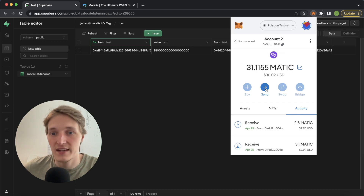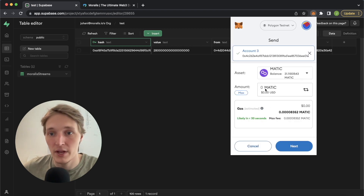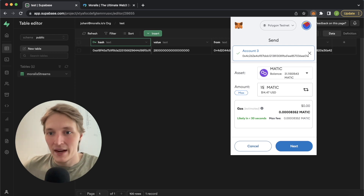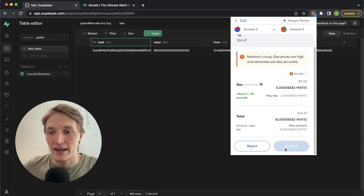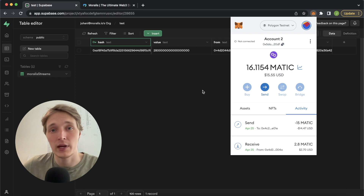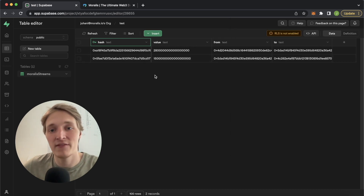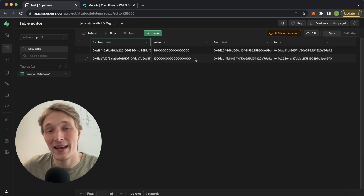Opening some MATIC between my accounts, to account three over here, let's send 15 MATIC, press next over here, then go ahead and confirm this transaction. Let's wait for this to process and go through. That happened very quickly, and now as we return over here, we got the live transaction updated.